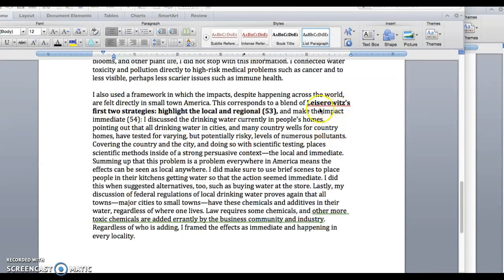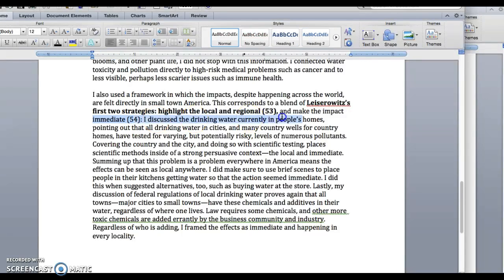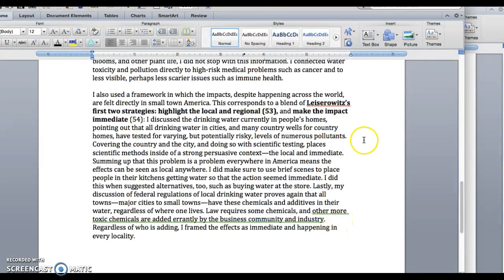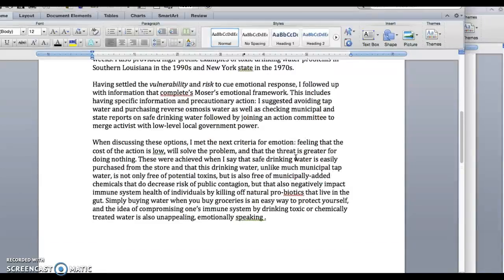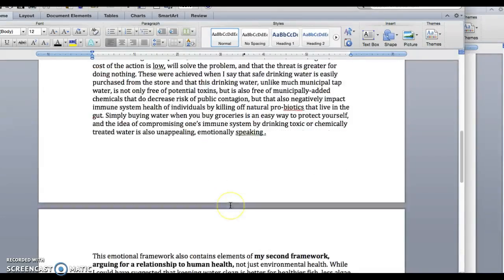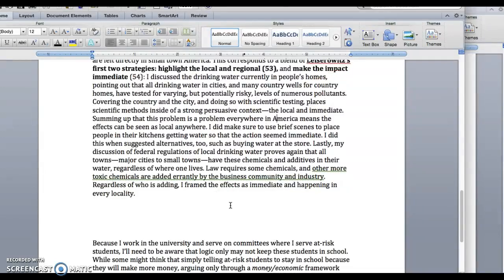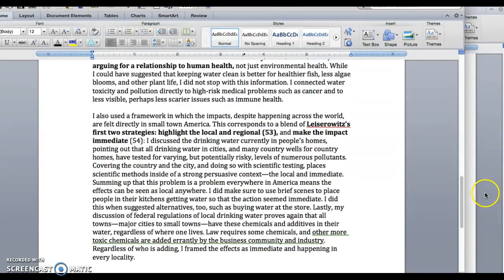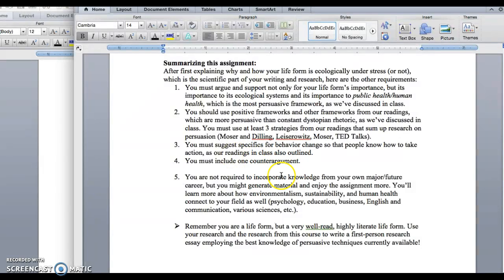Here's the third one. I kind of blended two strategies from the Lacerowicz article that we read on interpretive communities. He said highlight the local and the regional and make the impact immediate. So I blended those two into one and discussed how in my imaginary paper I did that through the content I chose. To cover these three strategies, I probably wrote a good two to three pages to do that. I've got most of it taken care of, so I'd have to talk about a fourth one, and if I wanted to, I could also talk about the counterargument.